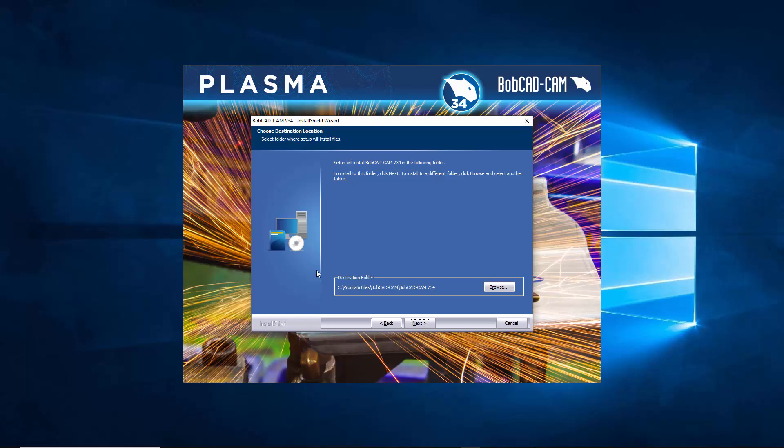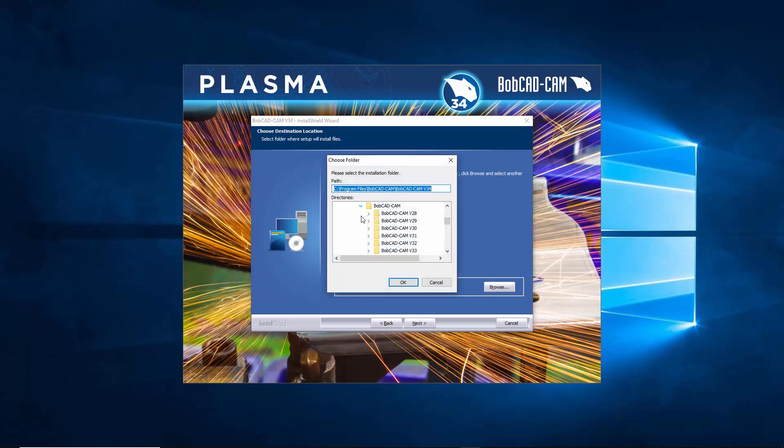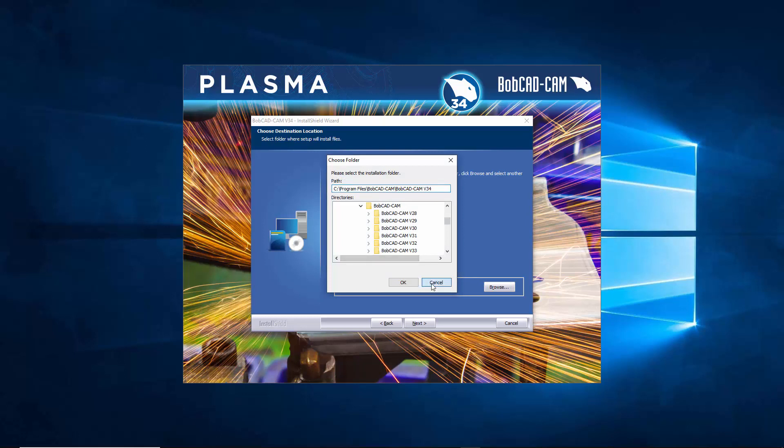Now the difference between the custom setup and the complete setup is the complete setup's going to pick the C drive pretty much by default. This is going to allow you to go in and browse and potentially pick a different location on your computer to save that. So if you have a different drive you want to save it to, make sure to save it to that drive right here.